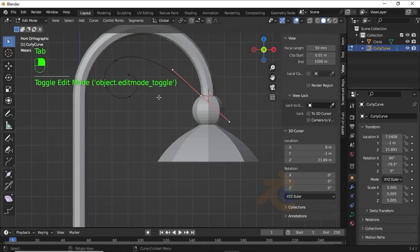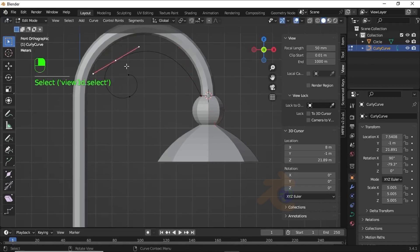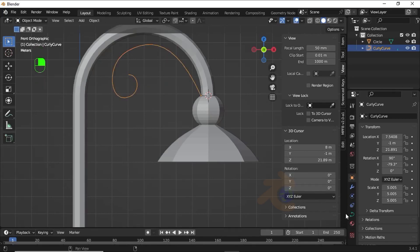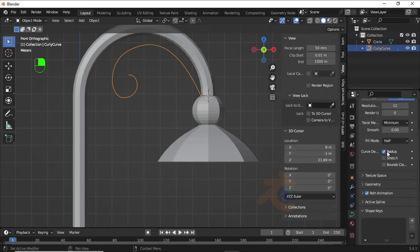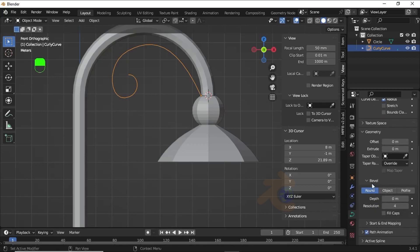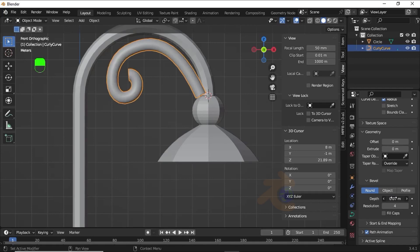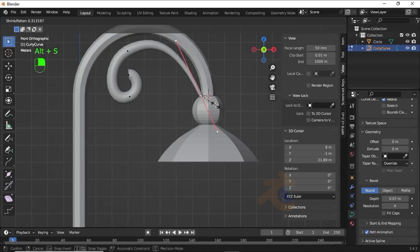Press Tab to enter Edit Mode, select this handle, then press G and bend the shape like this. Now click on Object Data Properties, change to the 3D option. Under Fill Mode select Full, then expand the Geometry option and increase the bevel like this.